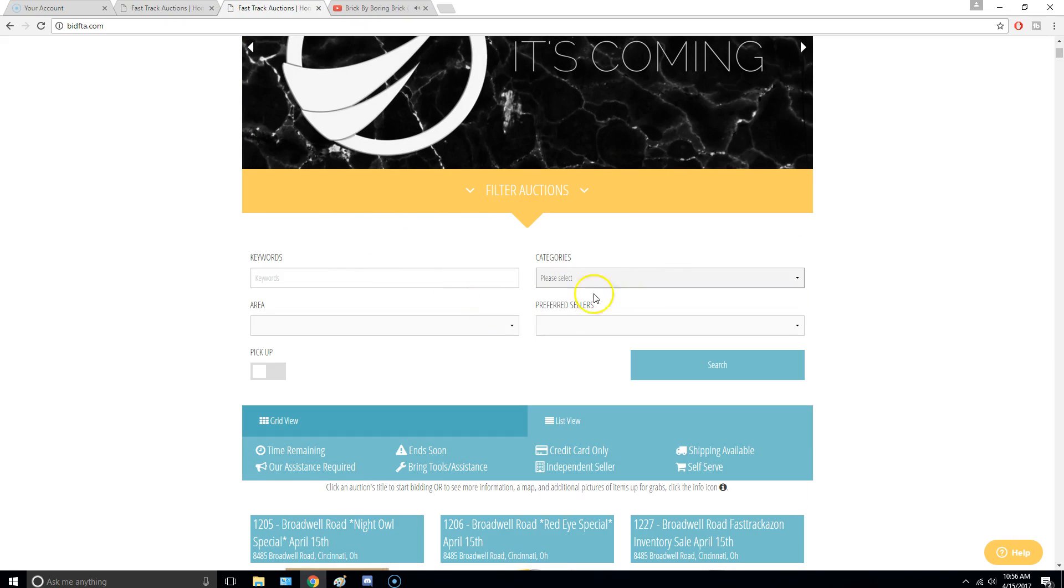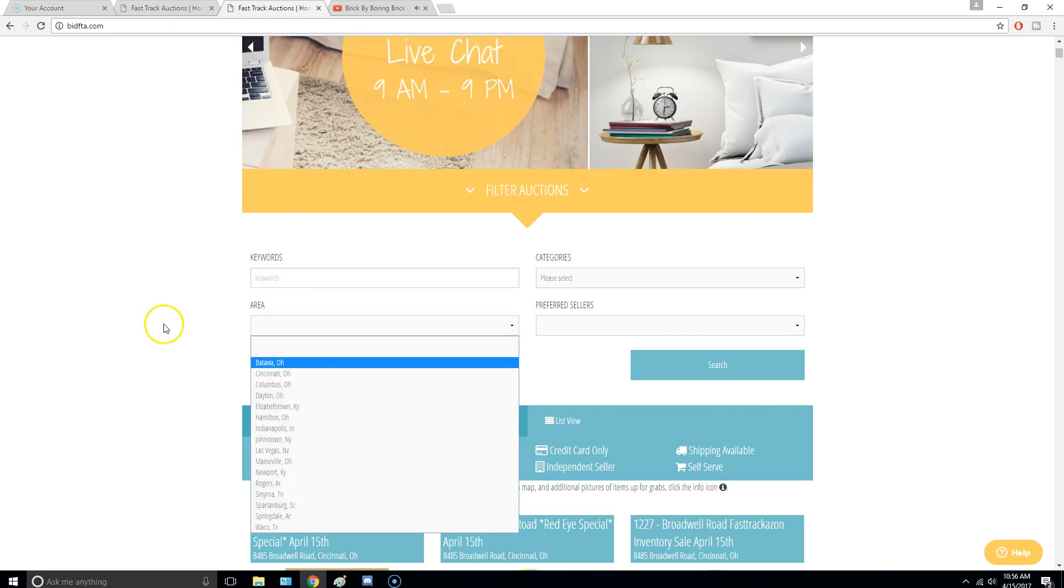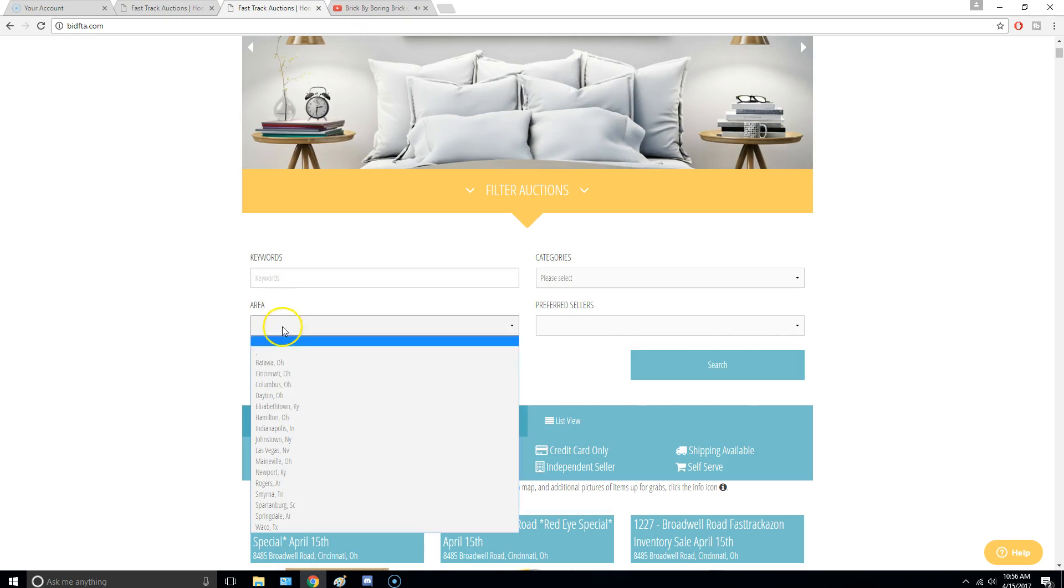I'm in Cincinnati, Ohio, which their main supplier is Amazon, so they get mostly Amazon returns. I think they get them for like 30 cents on the dollar.